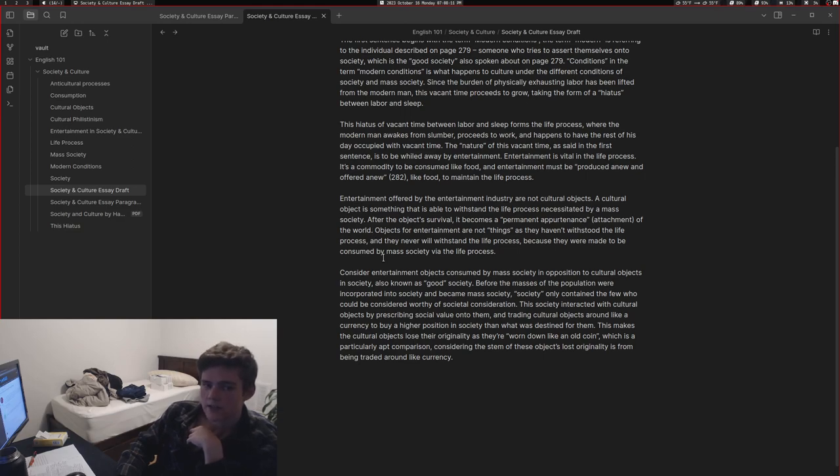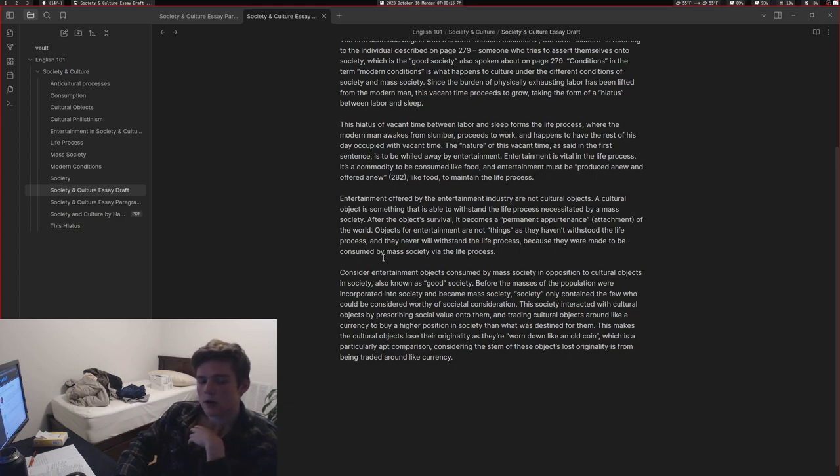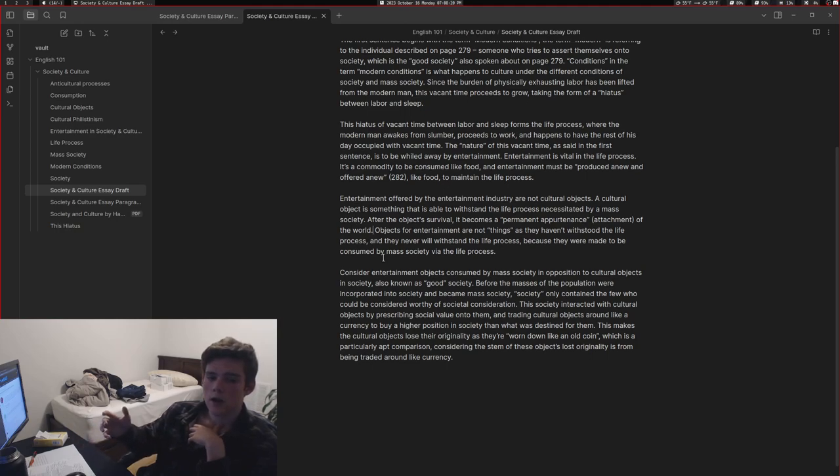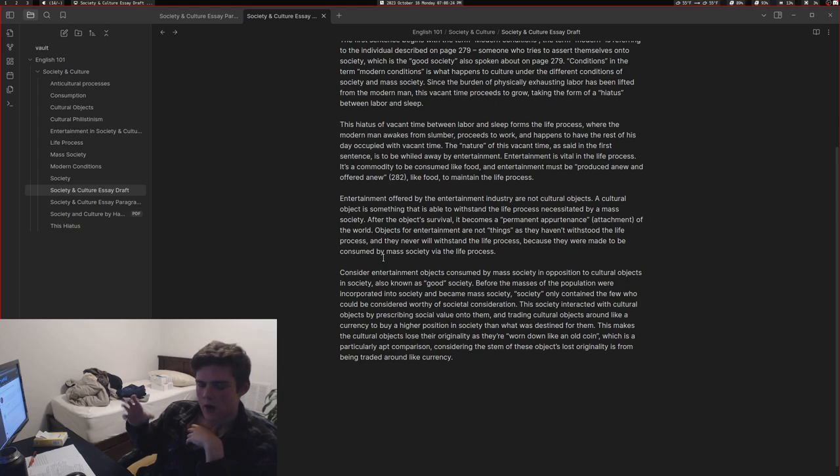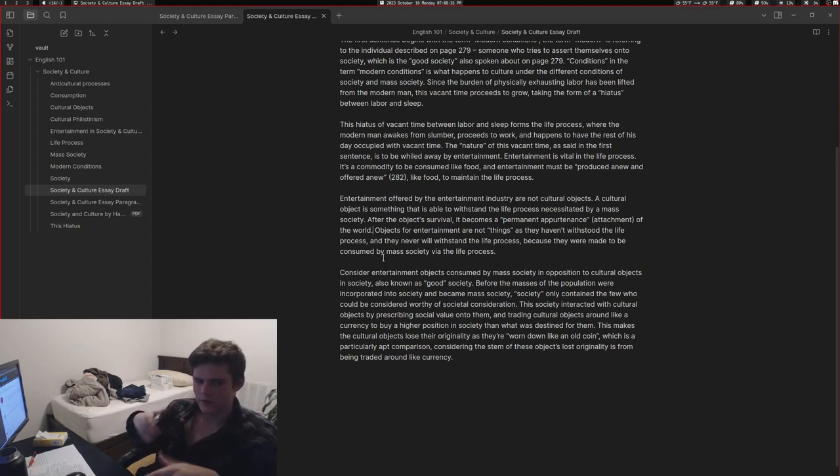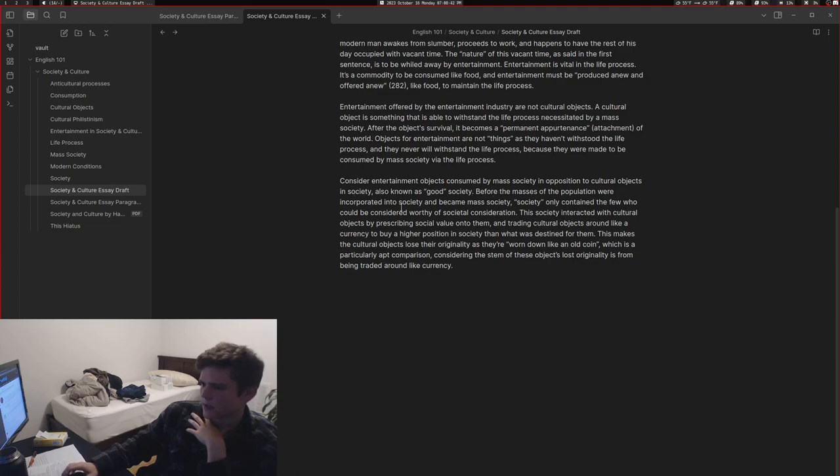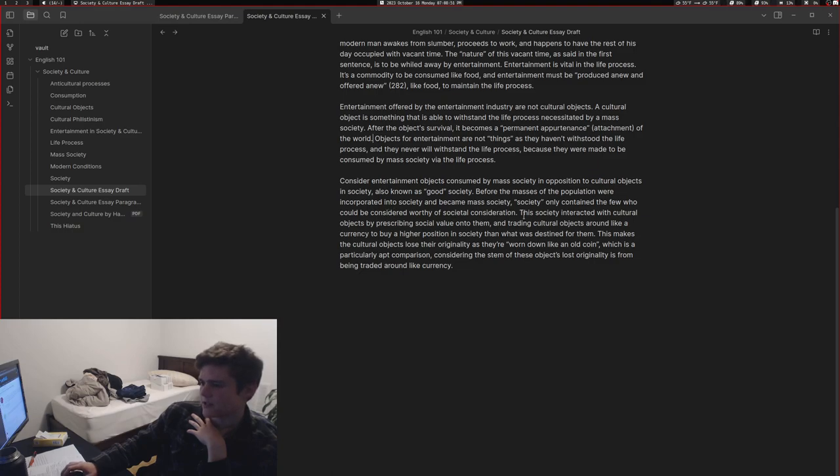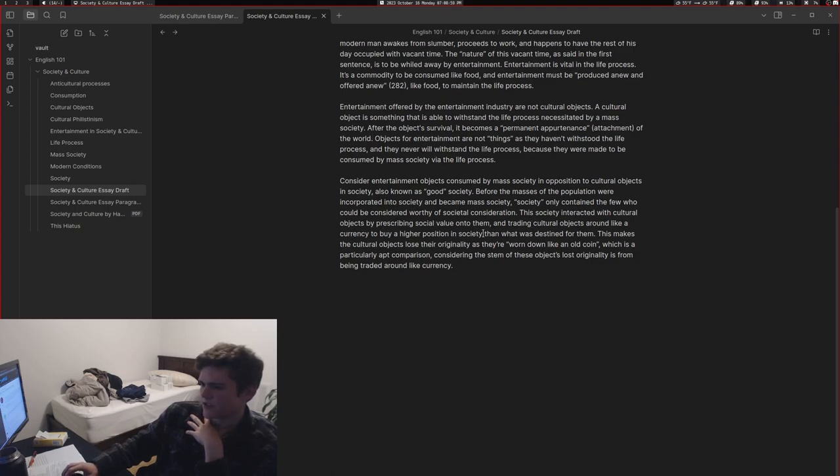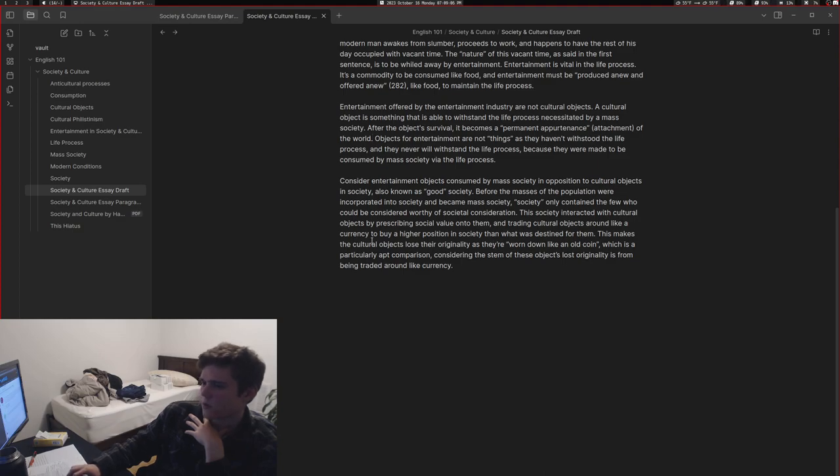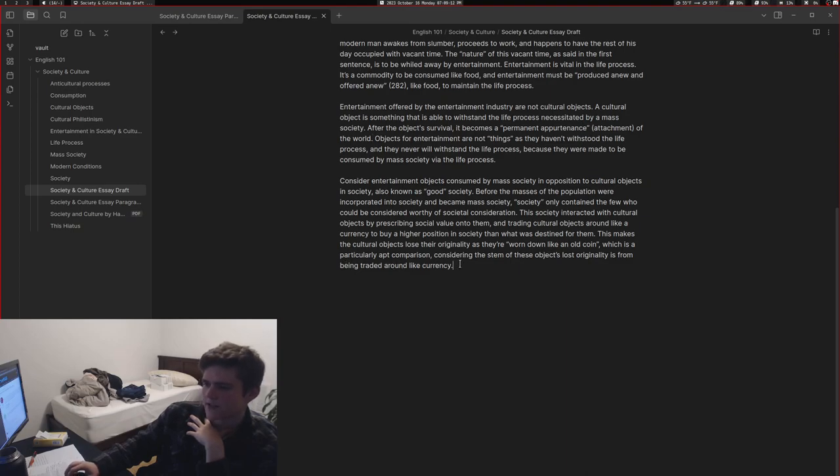Consider entertainment objects consumed by mass society in opposition to cultural objects in society, also known as good society. Before the masses of the population were incorporated into society and became mass society, society only contained the few who would be considered worthy of societal consideration. This society interacted with cultural objects by prescribing social value onto them and trading cultural objects around like a currency to buy higher position in society than what was destined for them. This makes the cultural objects lose their originality as they're worn down like an old coin, which is a particularly apt comparison considering the stem of these objects' lost originality is from being traded around like currency.